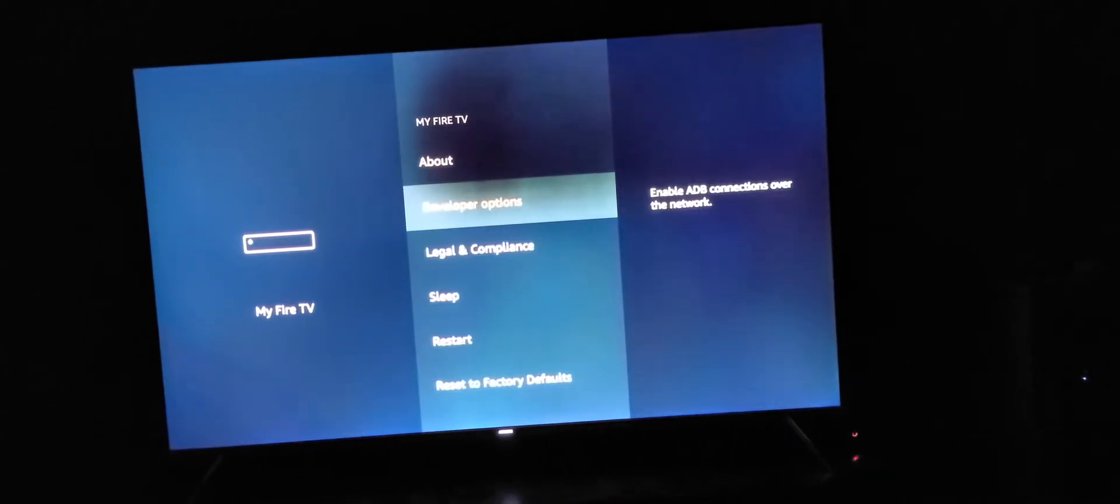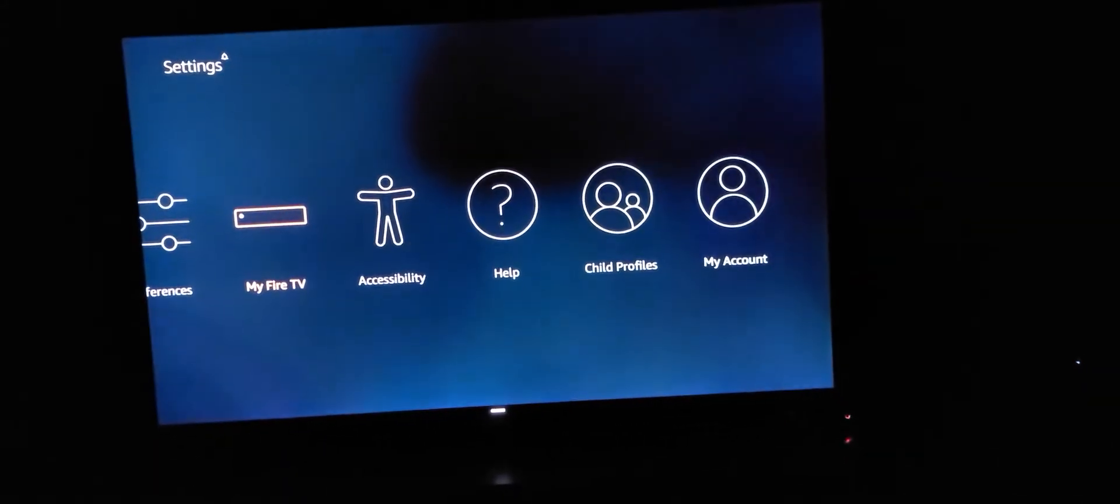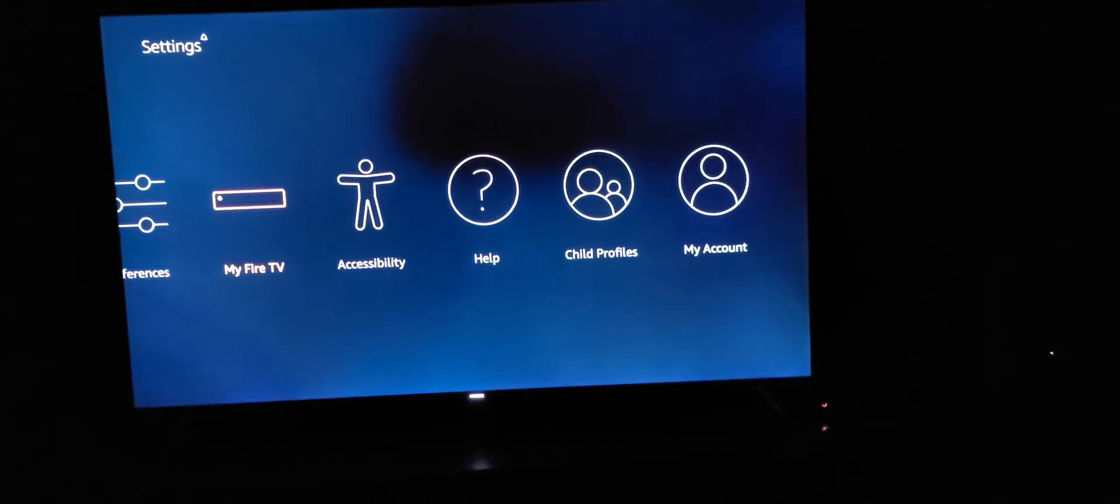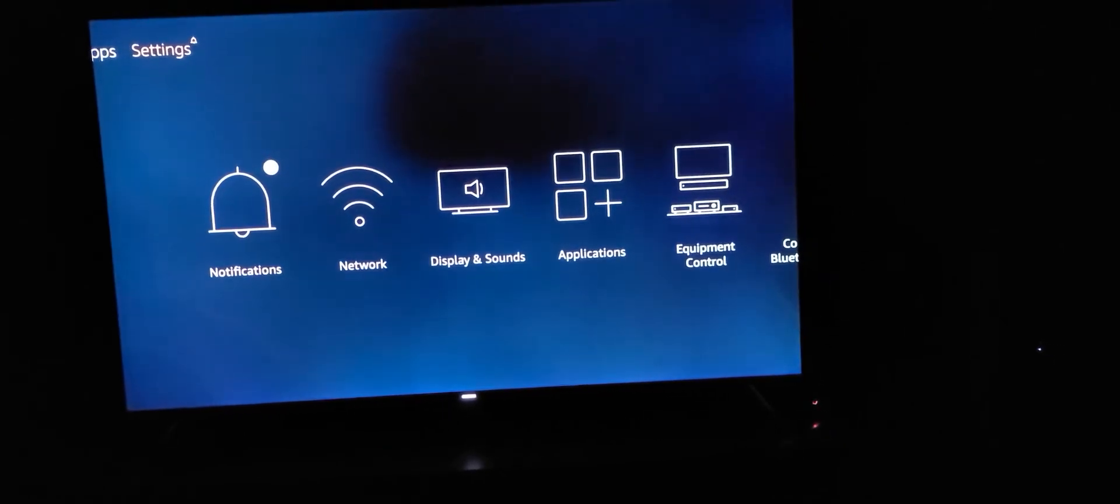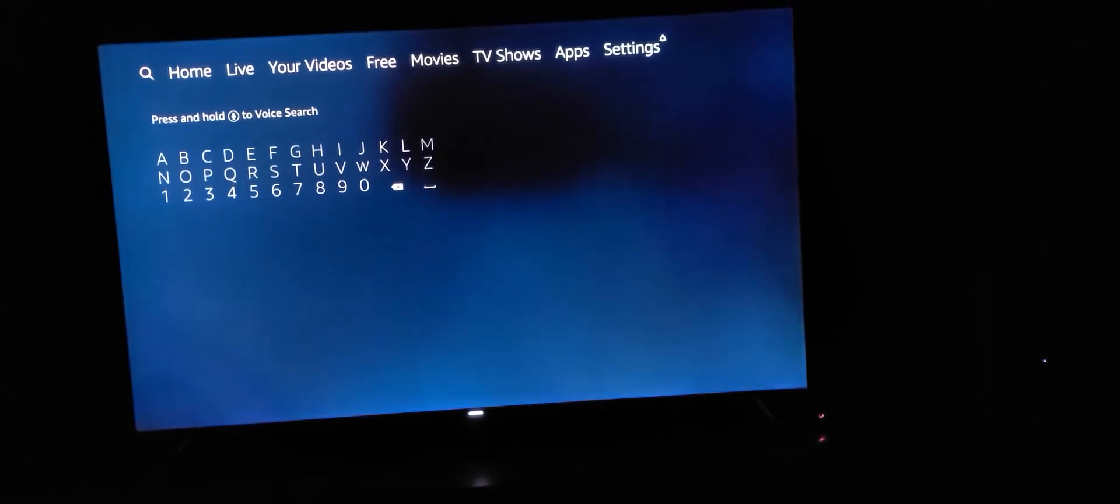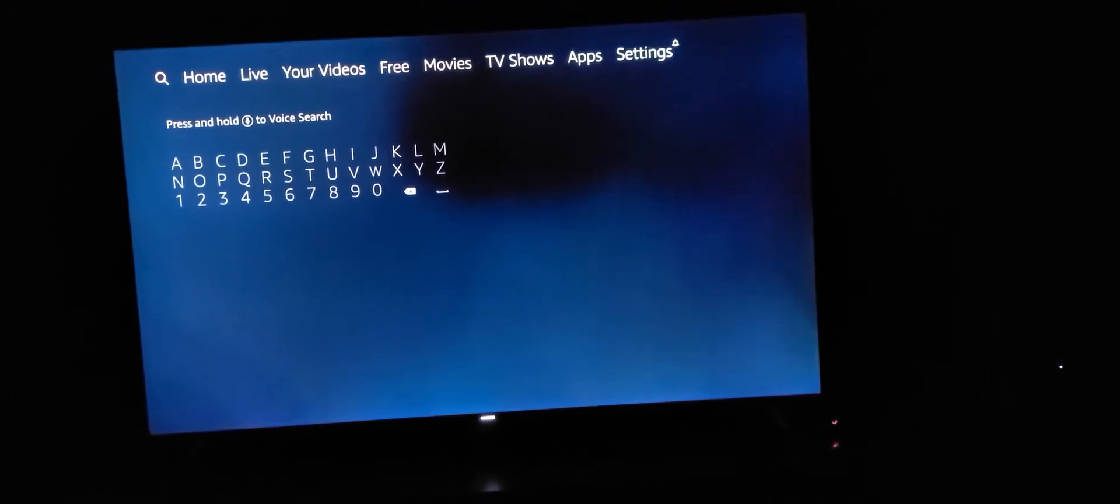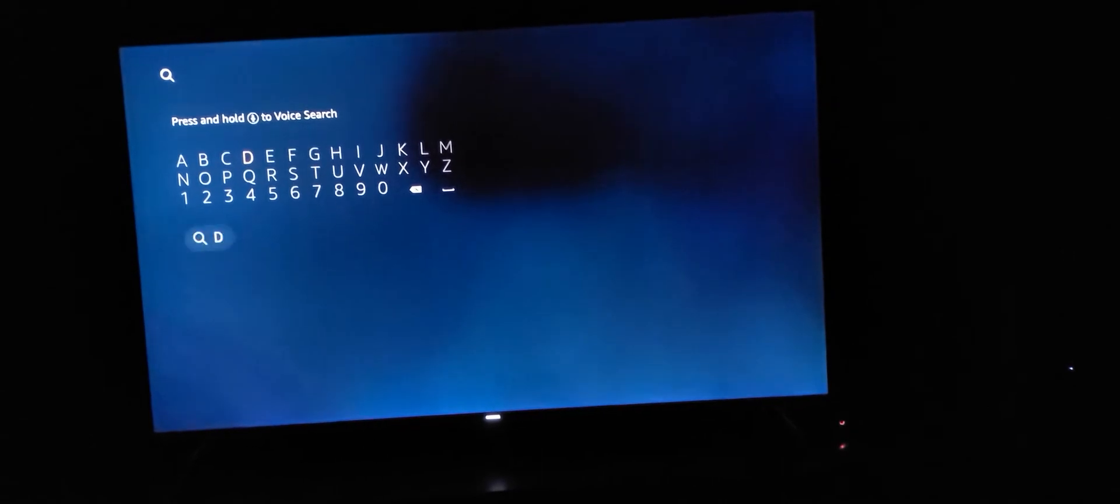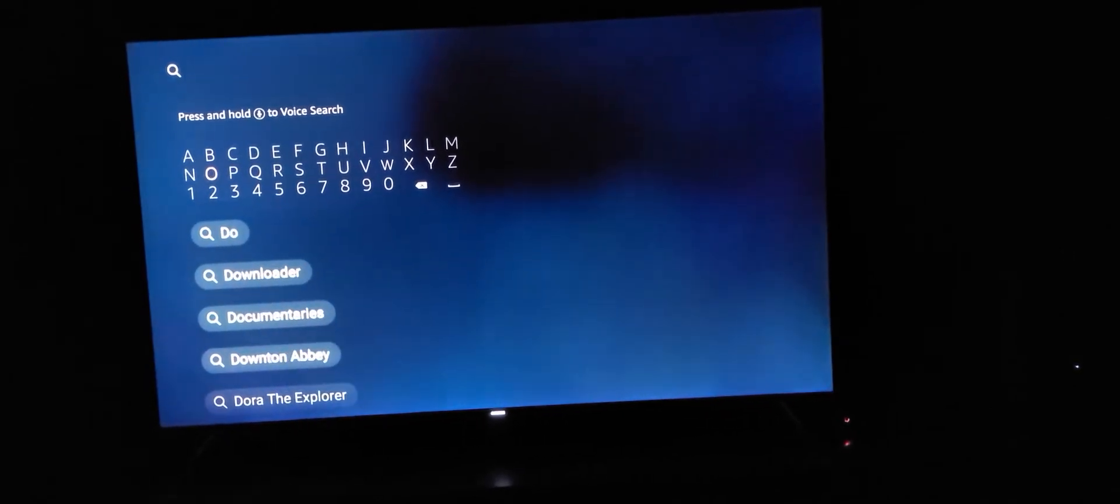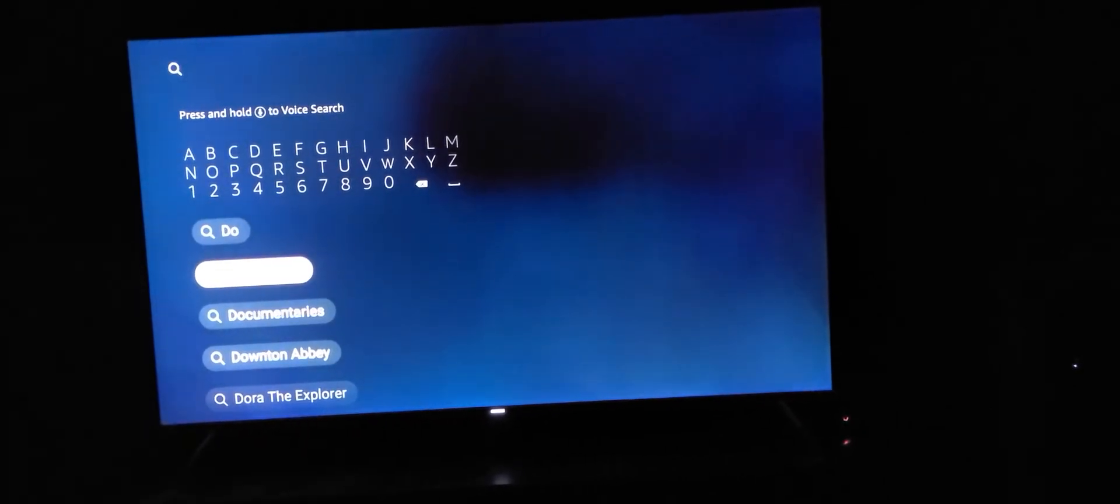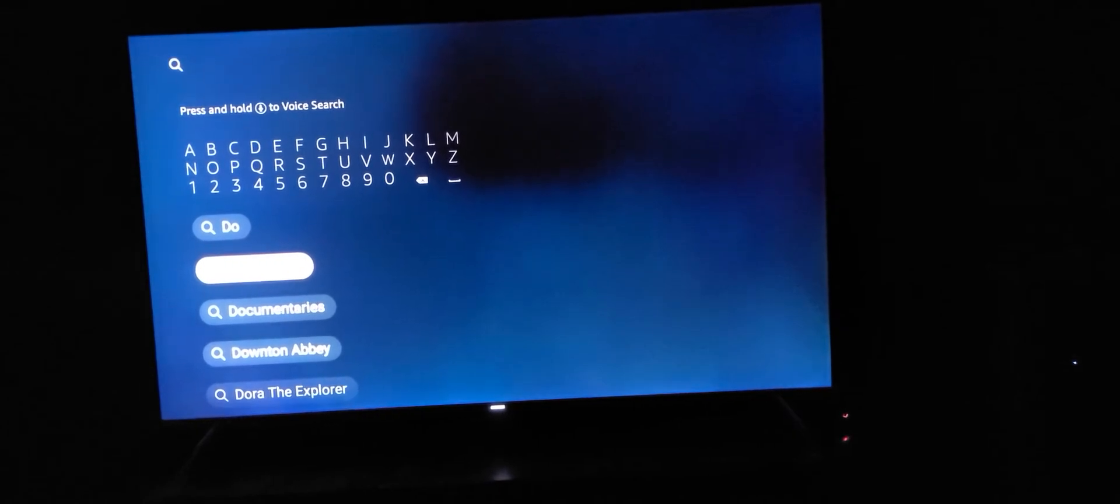Once you do that, go back to your main screen. Go over to the magnifying glass, click on that, and search for downloader. I already have it installed, so I'm going to click on downloader.